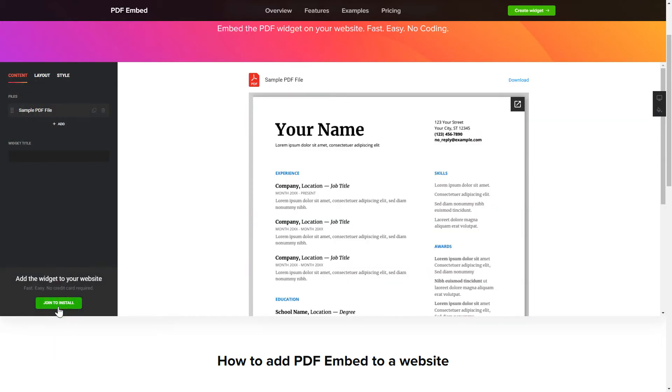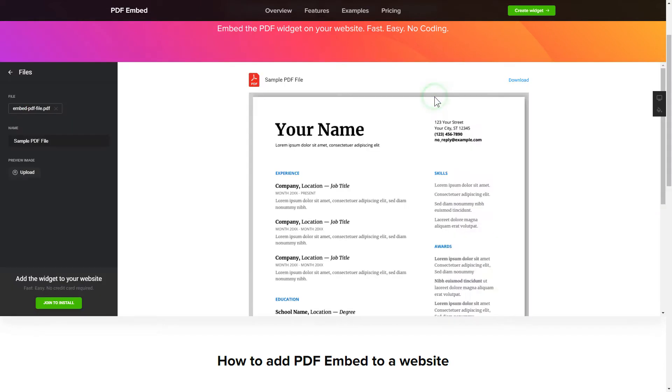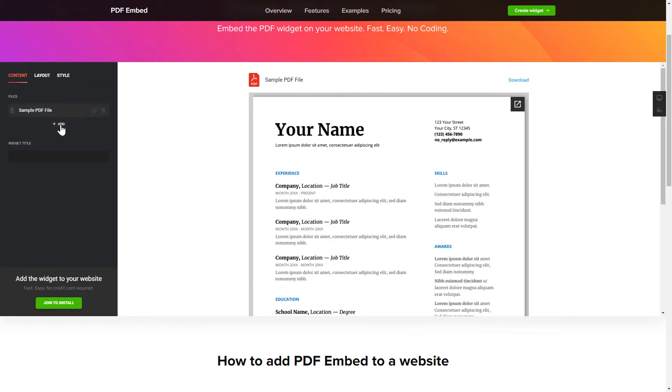To embed your own PDF files, go to the Content tab. What you need to do is replace the default files with your own ones. Click on a PDF file in the list and upload a file. You can remove the PDF files you don't need or add new ones. That's it, your widget is ready.